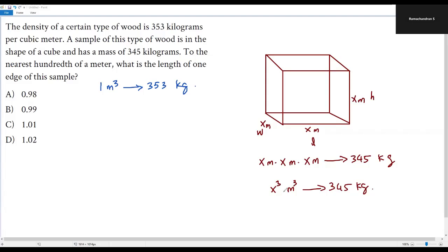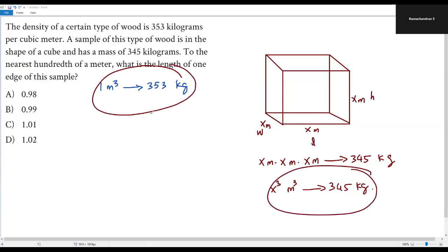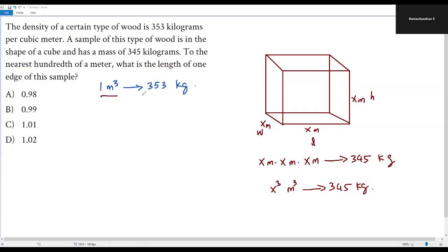Now we set up a proportion. In one cubic meter of volume, the mass of food is 353 kilograms. In x³ cubic meters of volume, the mass of food is 345 kilograms. Since both samples are the same type of food, these two ratios must be equal, giving us a proportion.